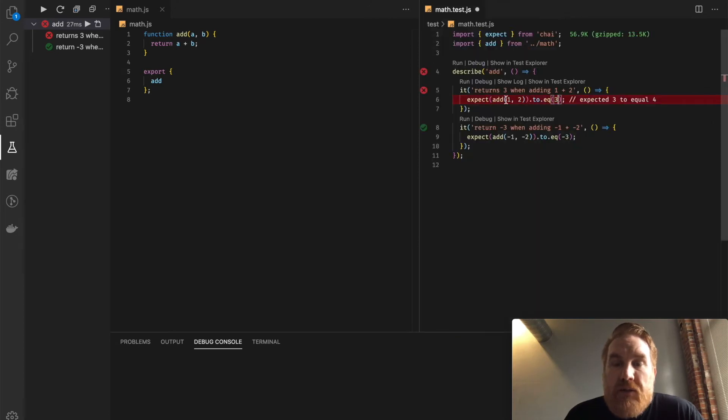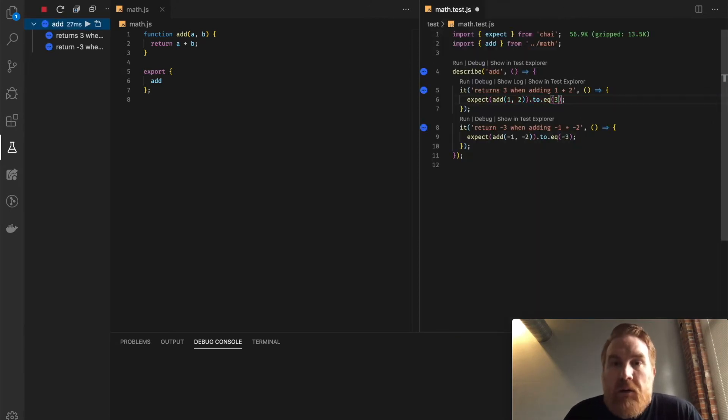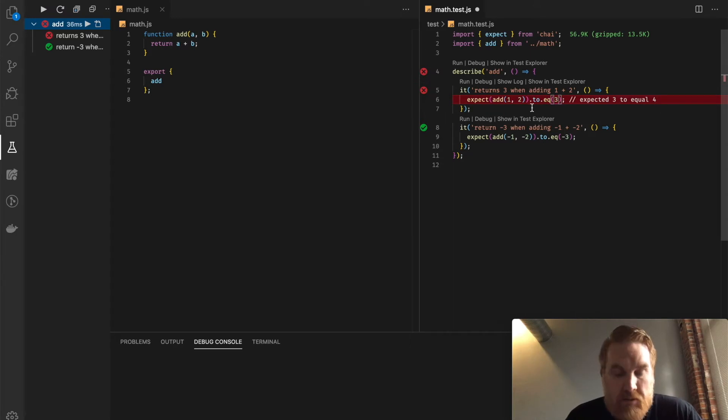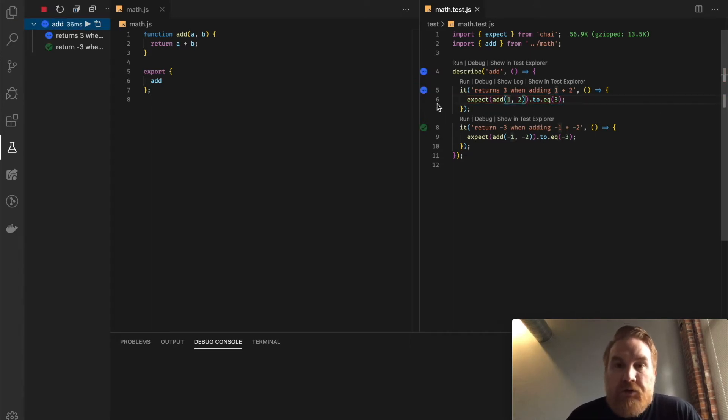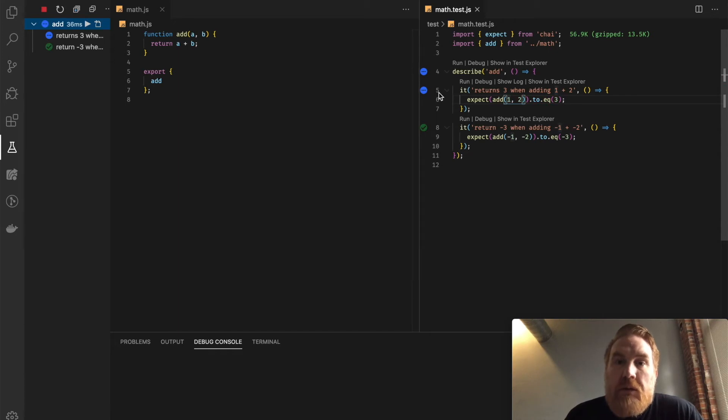I can say Command KR, and it's going to rerun all of my tests, right? And I didn't save it. Or I can Command KT and it'll just rerun this test and give me that updated output, which is fantastic.